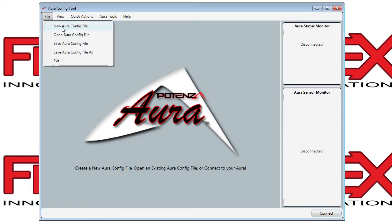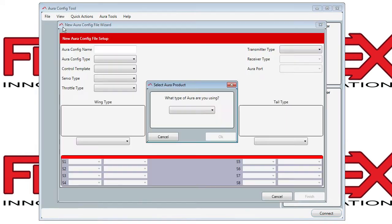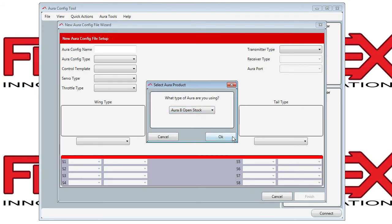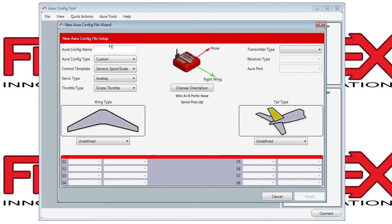Otherwise, go to File, New Aura Config File, and tell it what type of Aura you have. In this case it's an OpenStock. Click OK and give it a name, such as Edge 540 for our model.